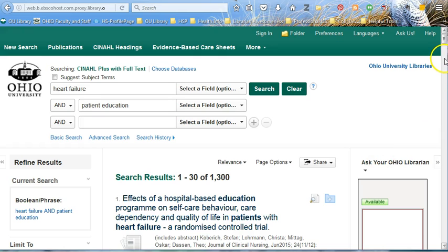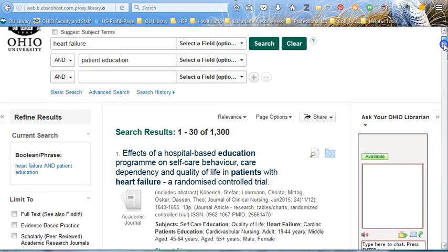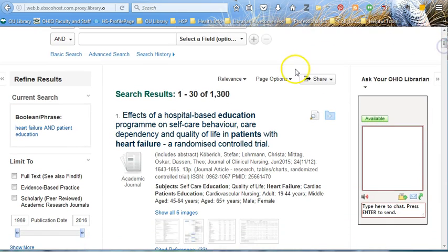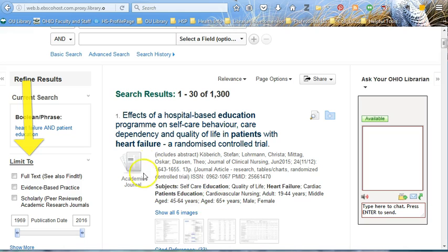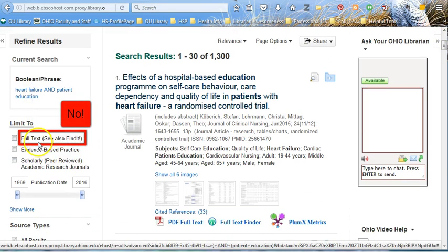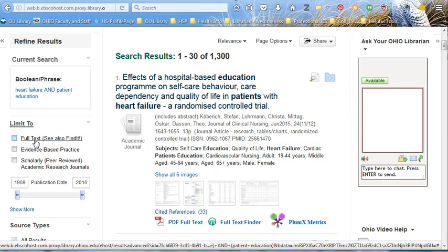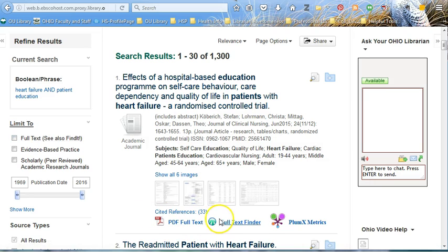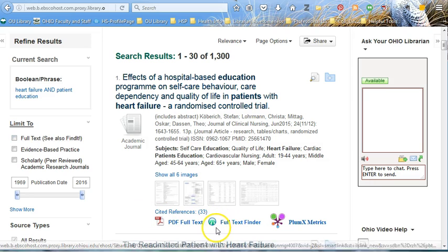From here, we have several options to narrow down the results before we add other words to our search bars. First, you will see on the left options to limit to full text — do not do this. If you select this option, you will actually lose the library's full text finder, so you do not want to do that.